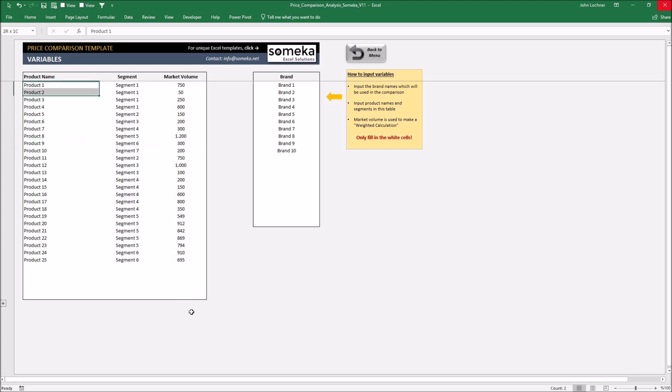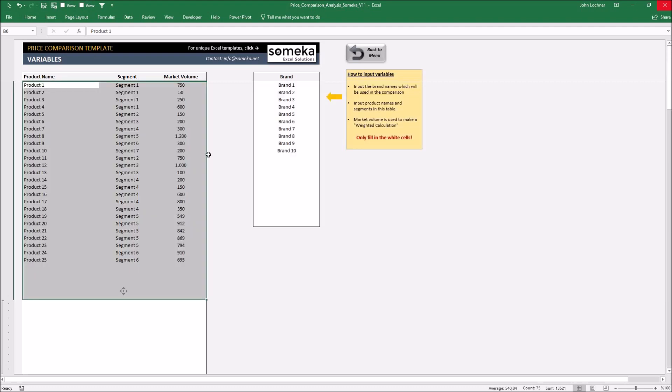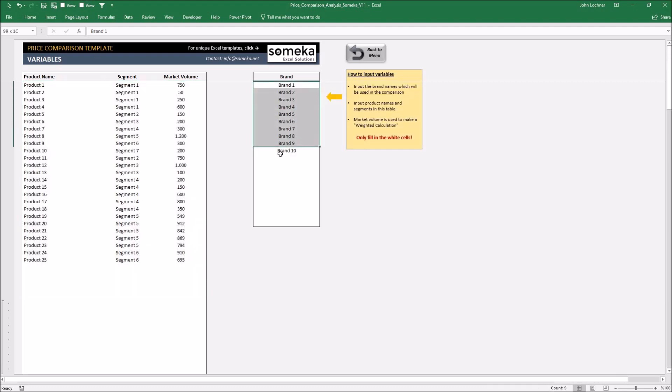If your data exceeds this table, press the plus sign to get additional rows. Once you input your data, please type in your competitors right in the brand column.